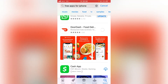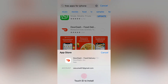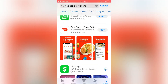First of all, as you can see, as I try to download an app from the App Store and tap here to get this one, it's asking for the Touch ID. So how to fix this issue? Just go back to your home screen.